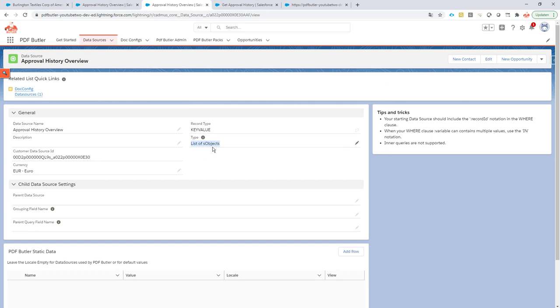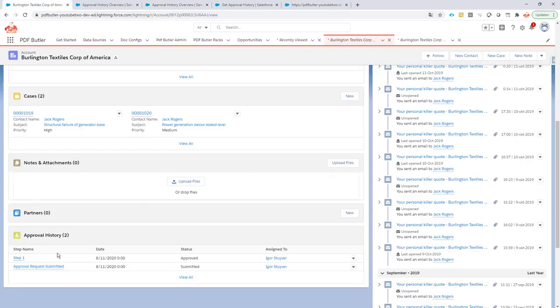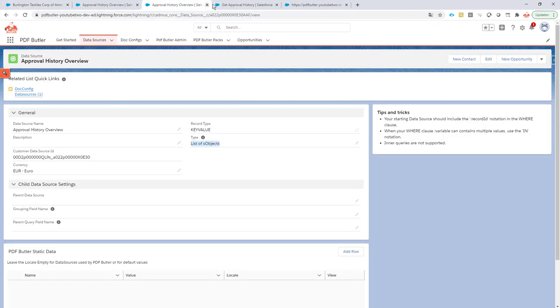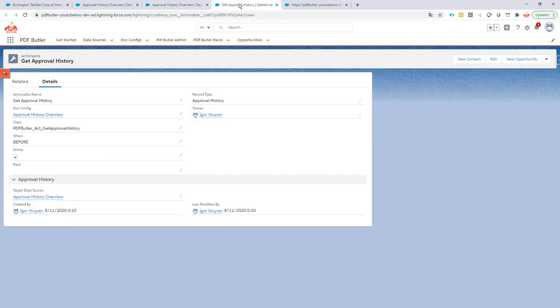Now we have our data source. This data source will actually contain all of the approval history information that you see over here. Next step is we create our actionable.